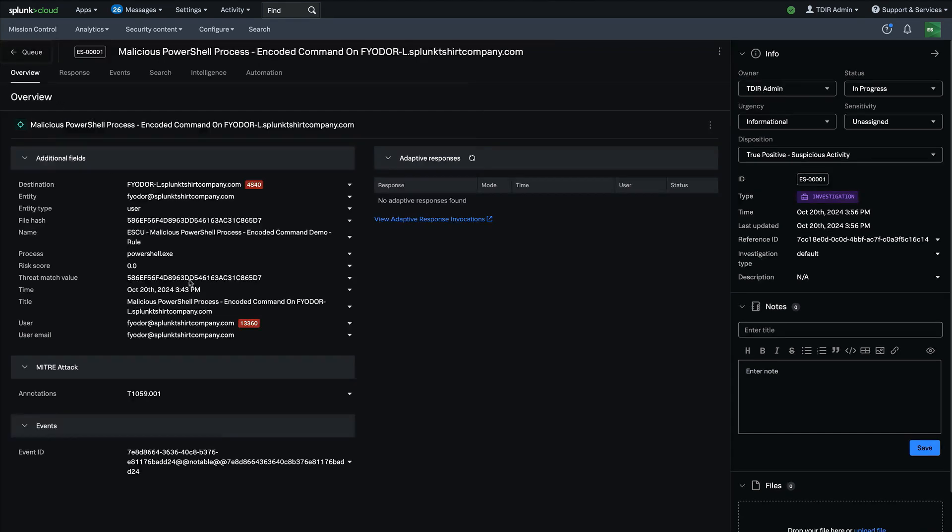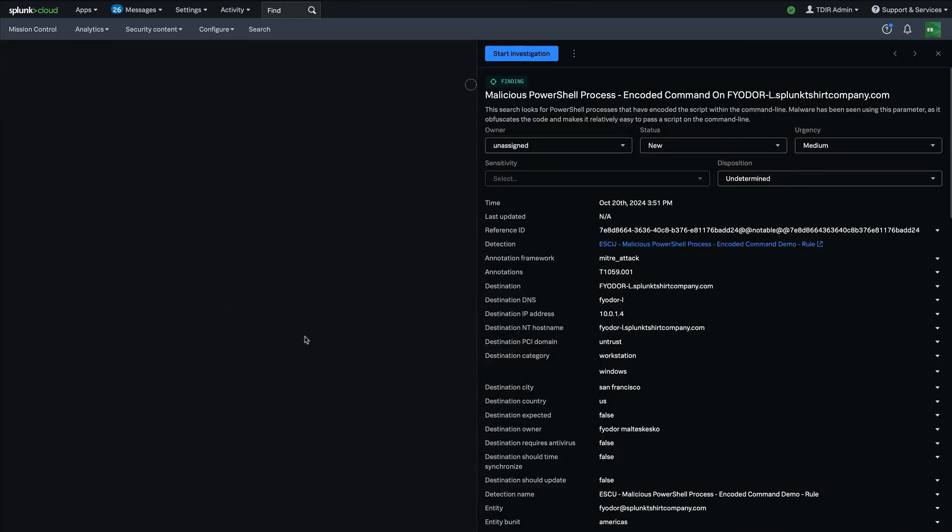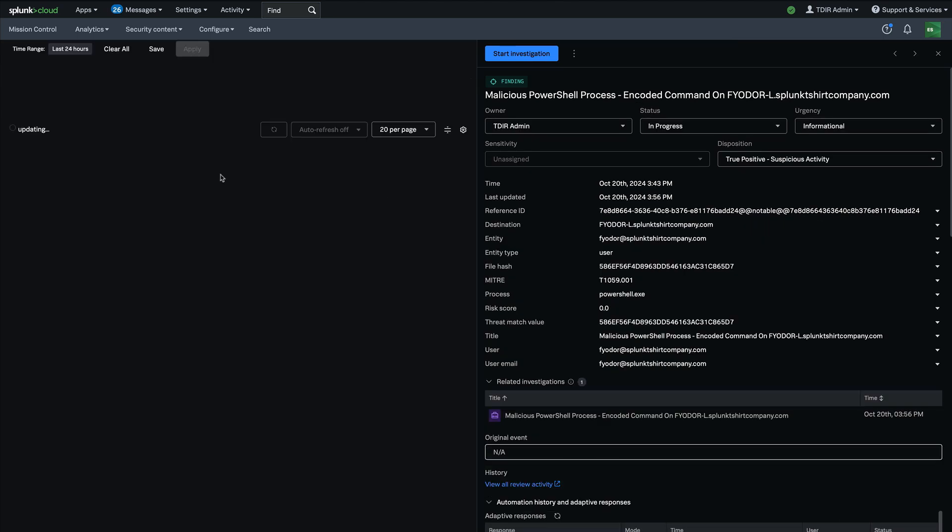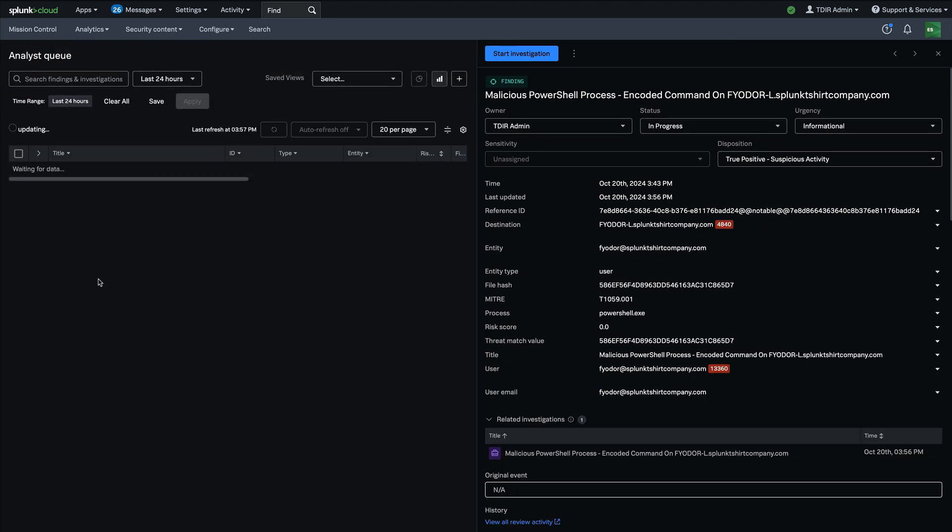I'm going to go back to the queue and pick another finding and add it to that investigation as well.